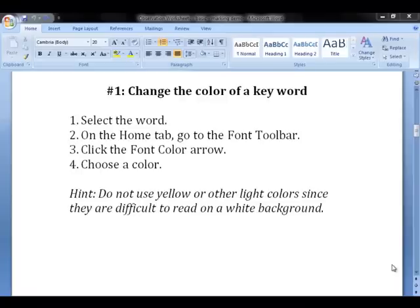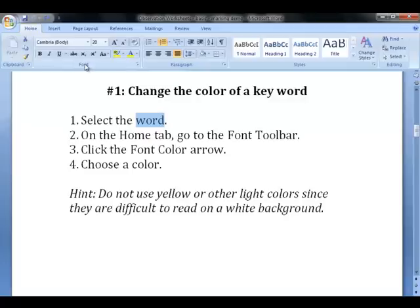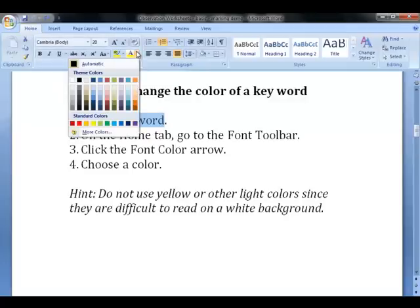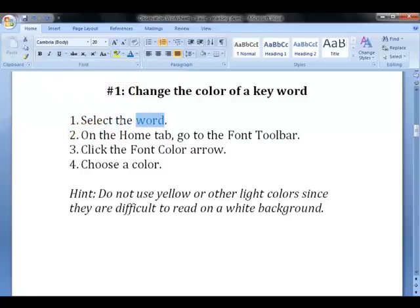One of the easiest ways to mark a keyword on your observation worksheets is to change the color of the keyword. First, select the word, and then on the Home tab, go to the Font toolbar and click on the Font Color arrow. Choose a color. Do not use yellow or other light colors since they are difficult to read on a white background.